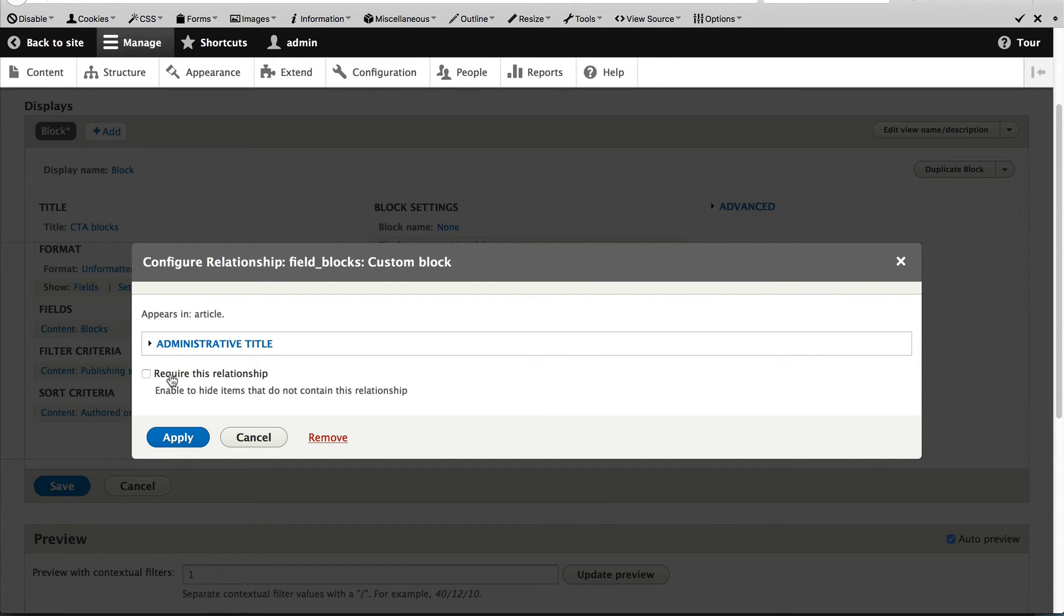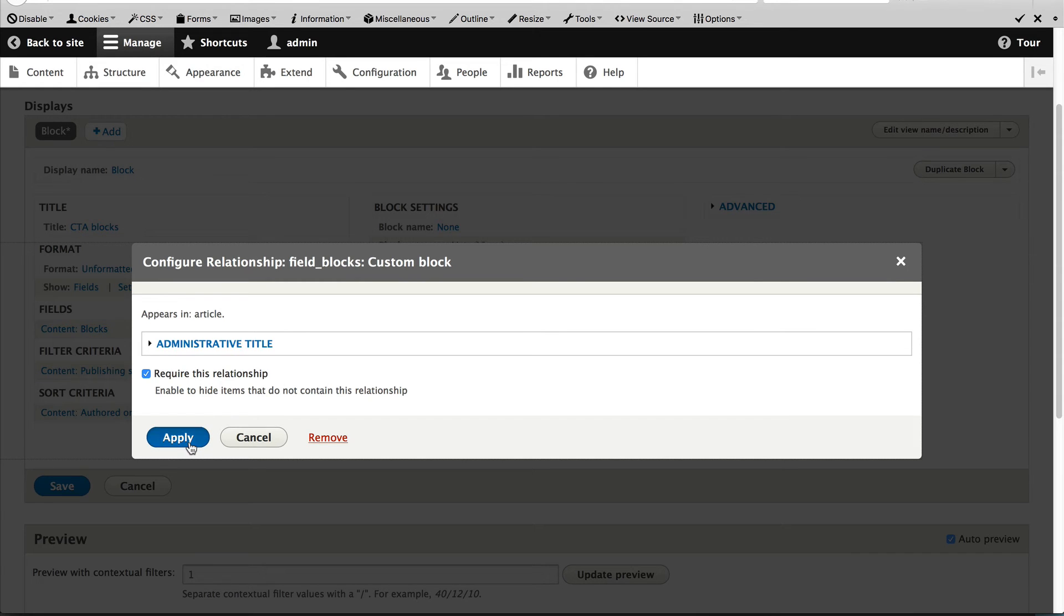Make sure you select require this relationship. This will make sure that the article will only load if this relationship is met. Then click on apply.